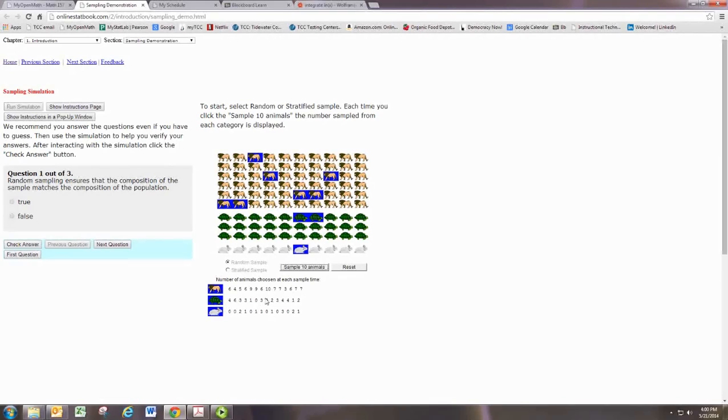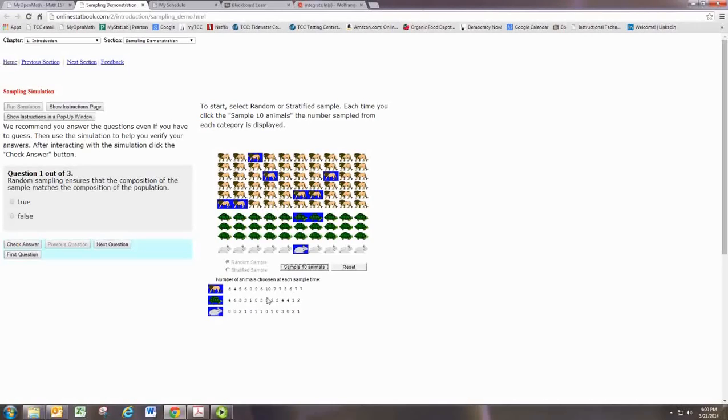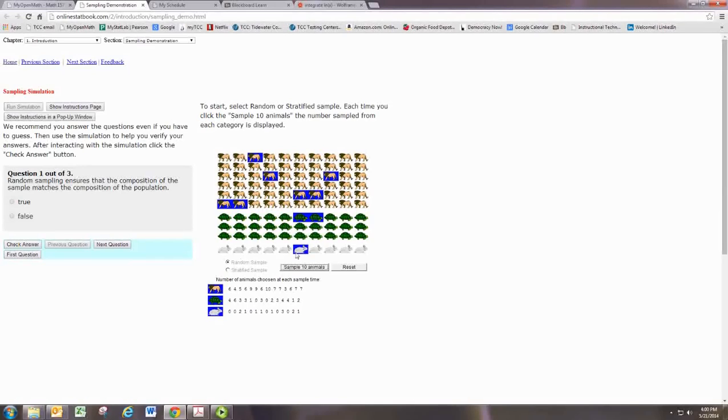Even though the sample is 10 animals, you would expect, for proper representation, if things were proportional, that we would have at least one bunny and then maybe a couple turtles.